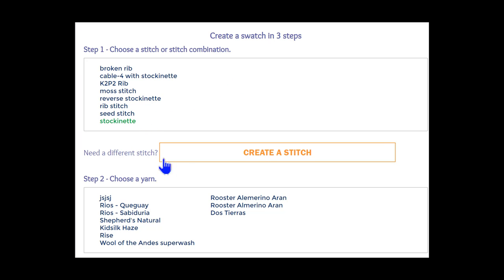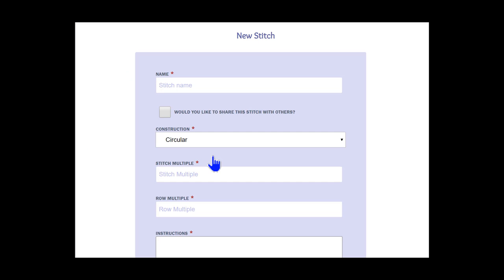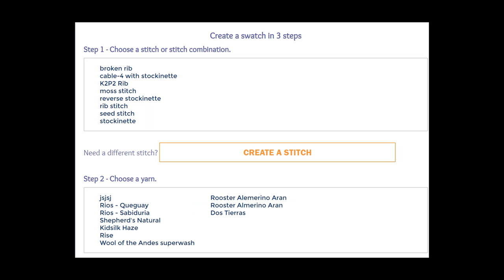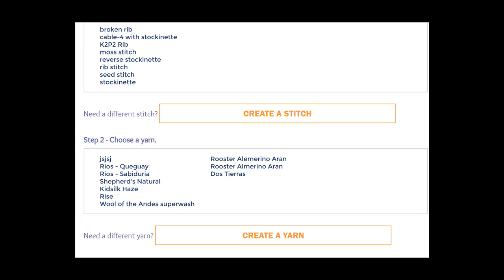But what if we want to use a stitch that isn't listed? No problem. On this page, we can detail the stitch that we want to use. We can also decide if we want to keep this stitch private, or if we will share with everyone else who uses KnitWiz. For Mom's sweater, we are happy with the stockinette stitch, so we will leave this page blank.